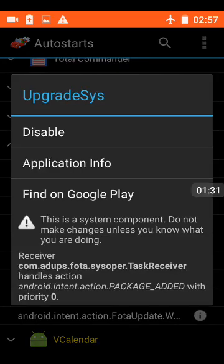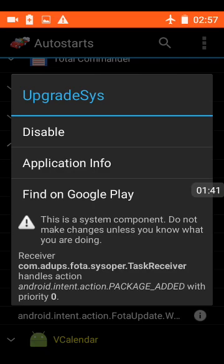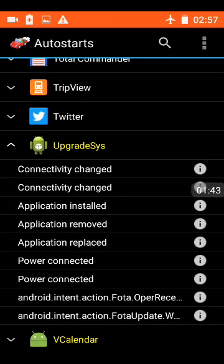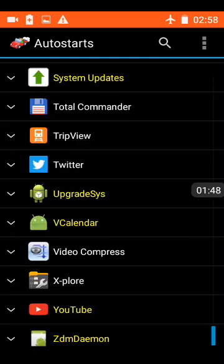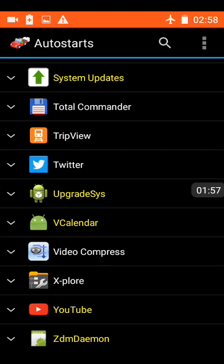Here we have an application running underneath Upgrade Sys, ADUPS FOTA System. Hacker News dot com says that's a backdoor into the system, a pathway that allows complete administration of the system. And when I say complete, I mean anything. Add applications, remove applications, install applications, reconfigure the phone, even reprogramming the phone. Complete administration.